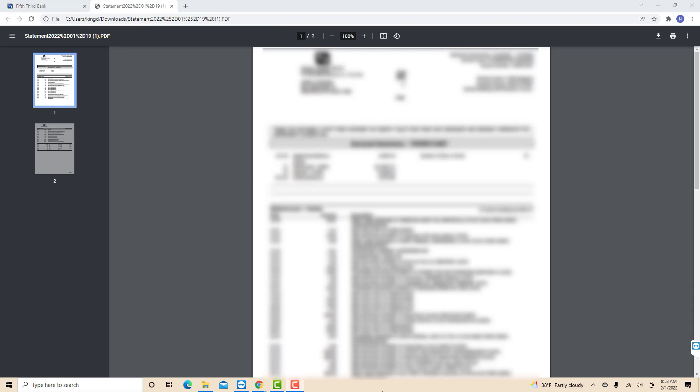Once downloaded, open the file to view your bank statements. And that's how you get your bank statements in Fifth Third Bank.